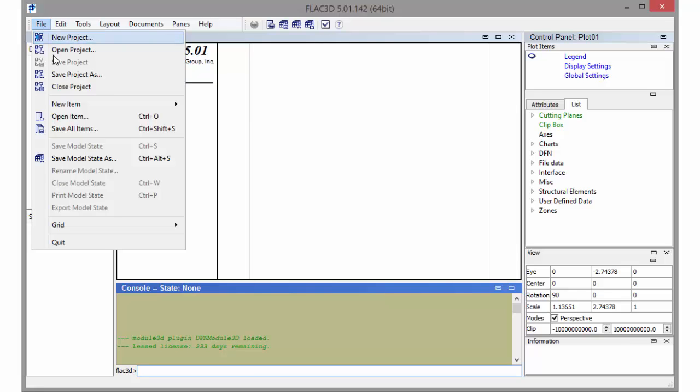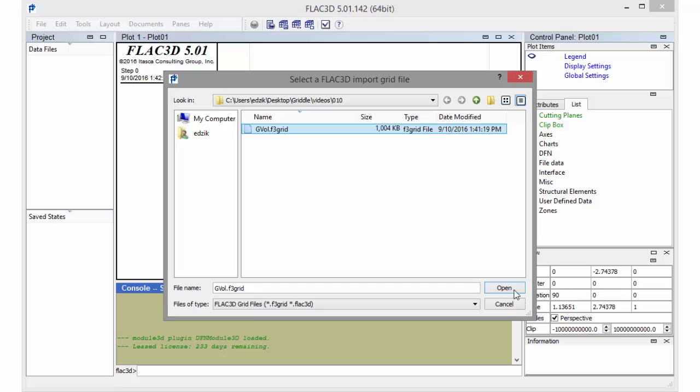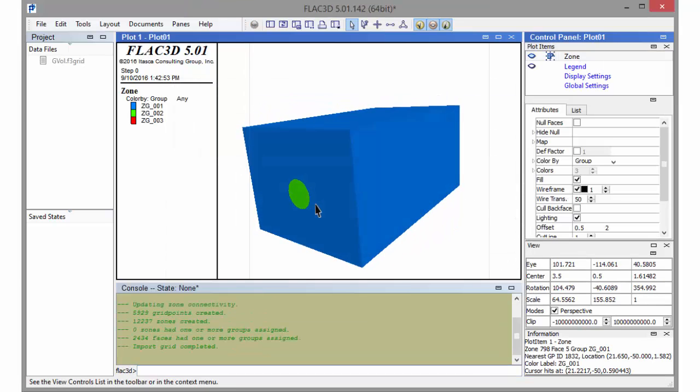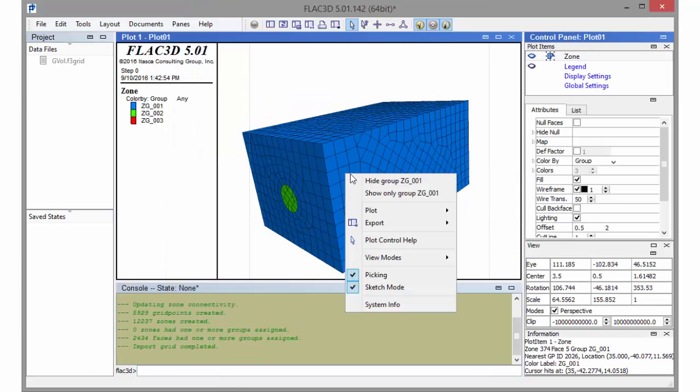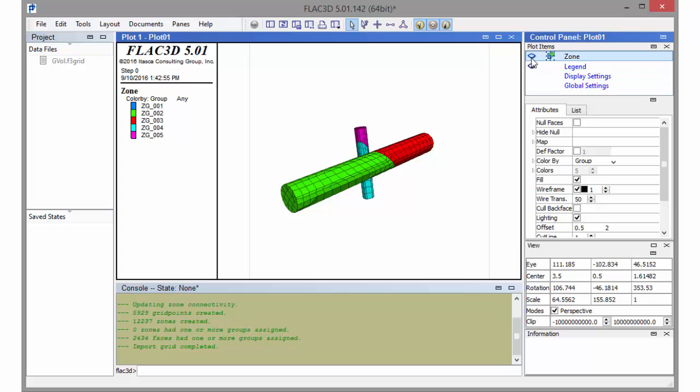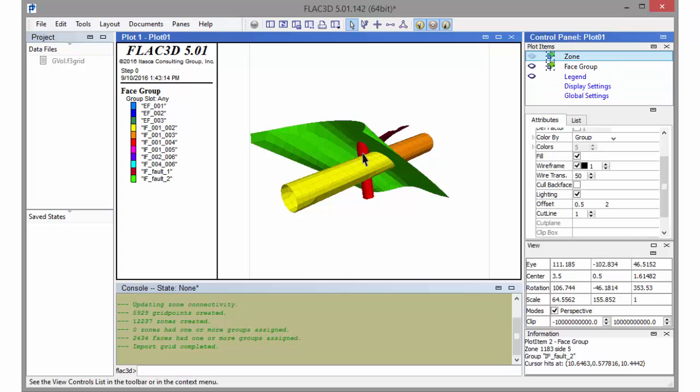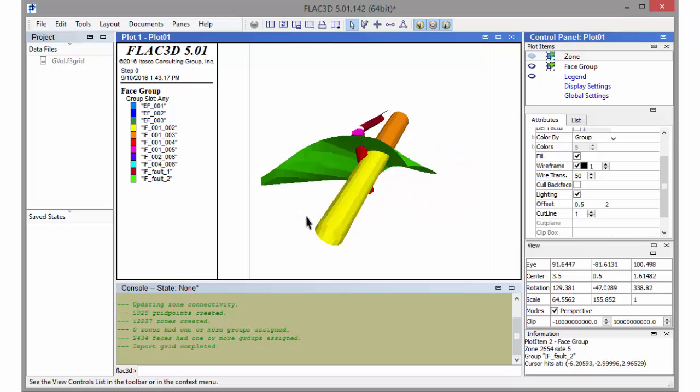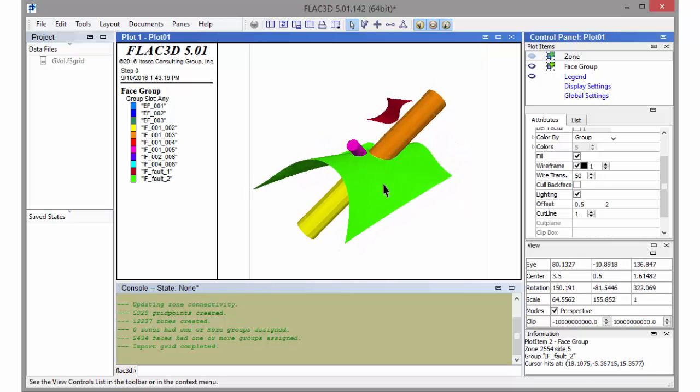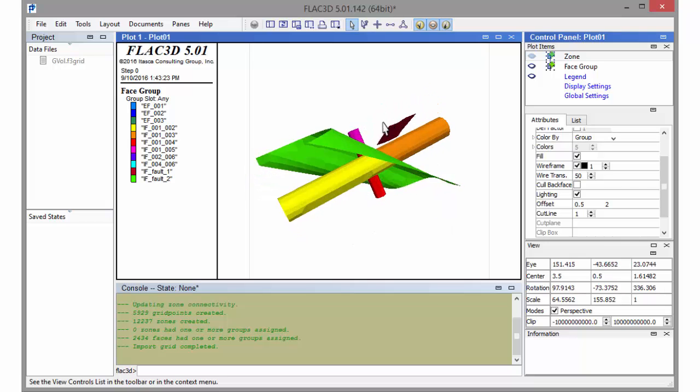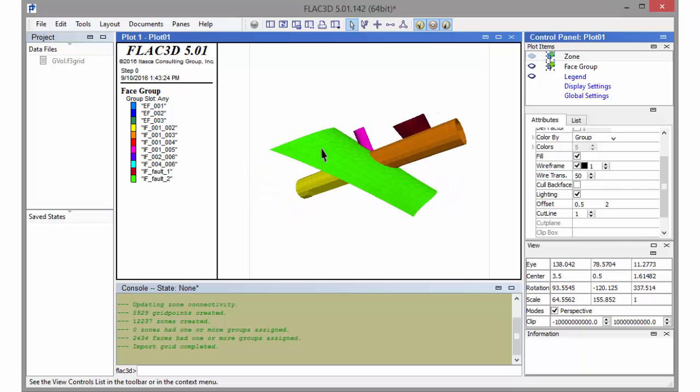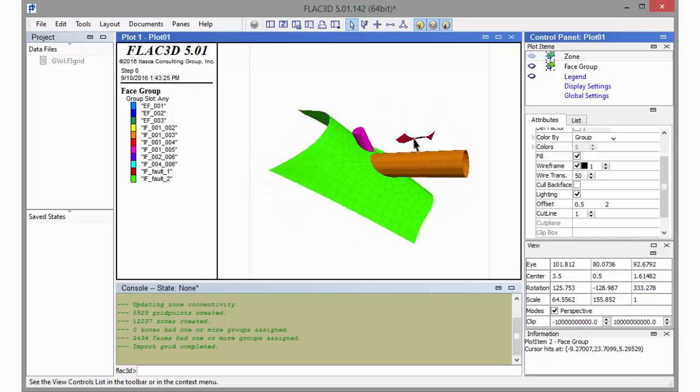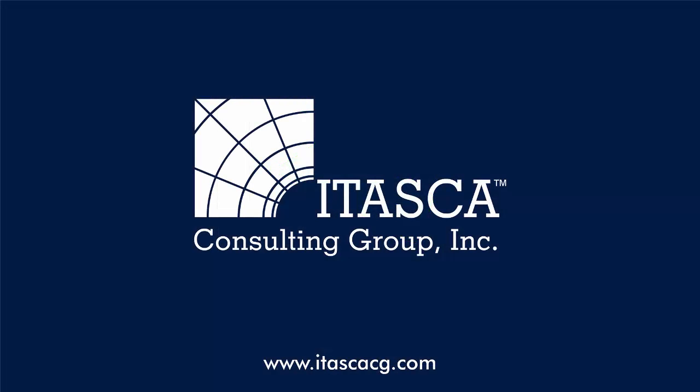We can import our volume grid into FLAC3D. We can assign interface properties, for example, to these faults, the green fault and the red fault.